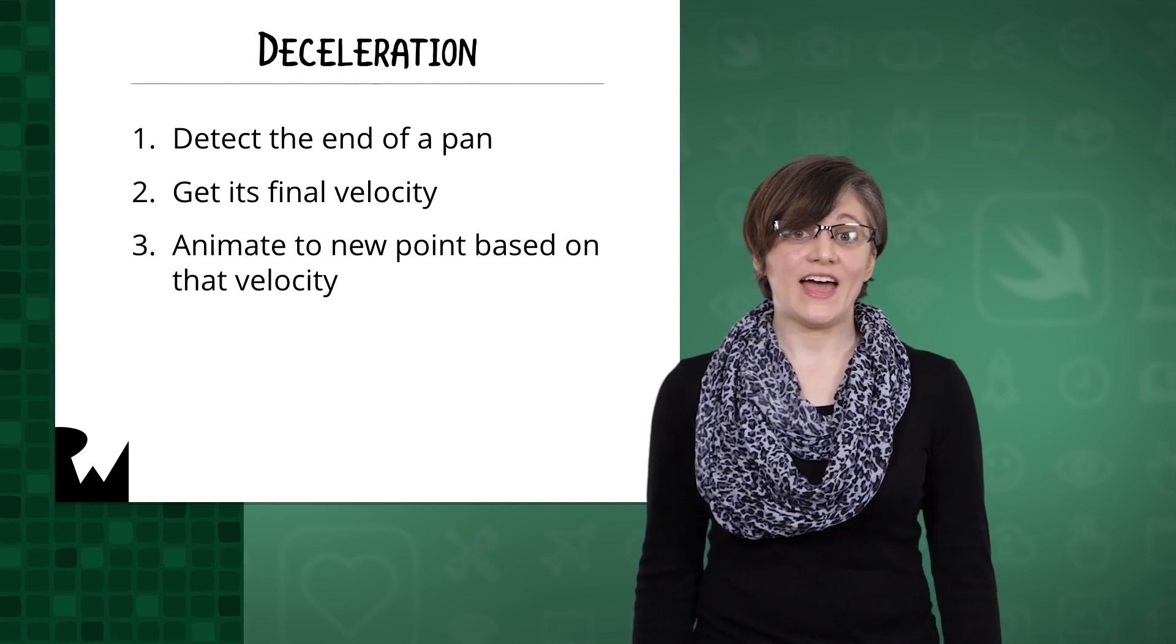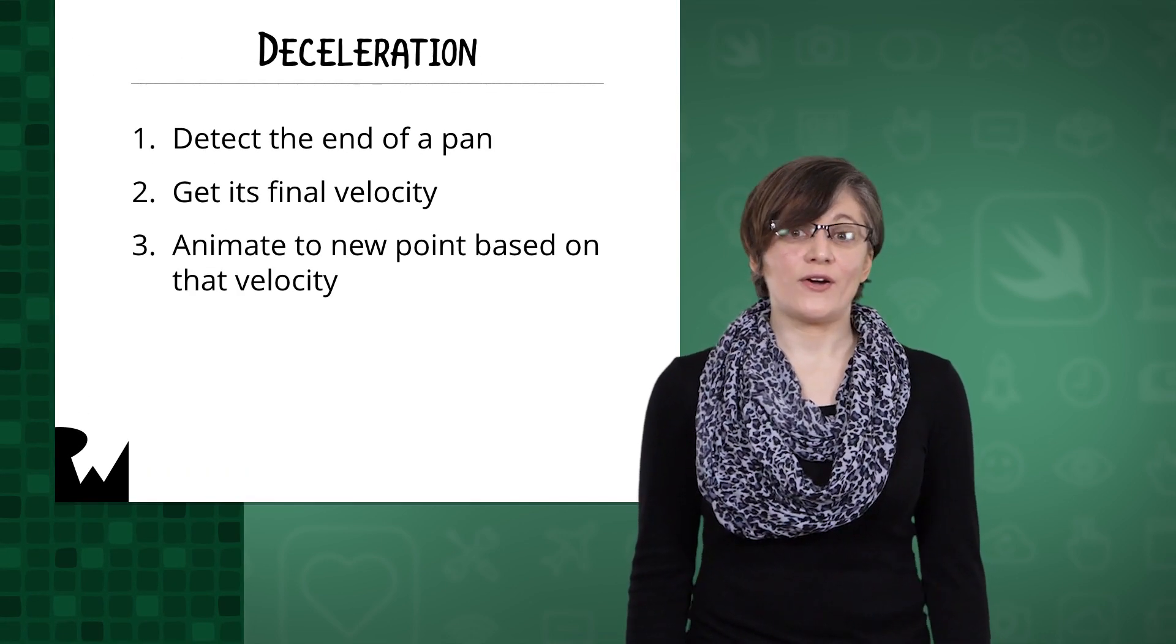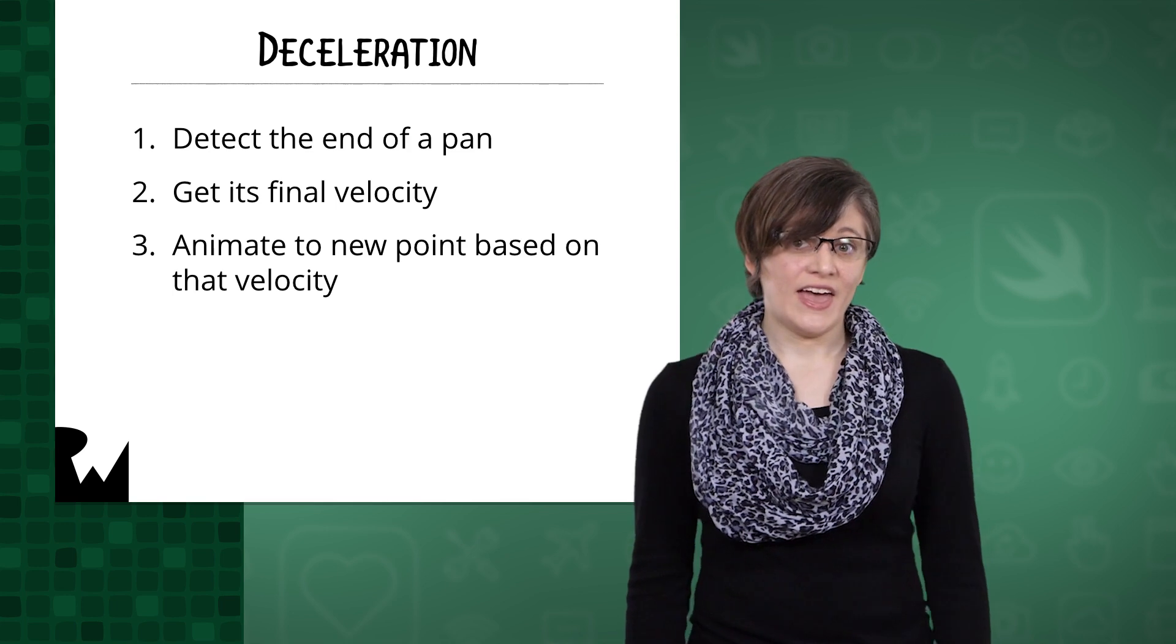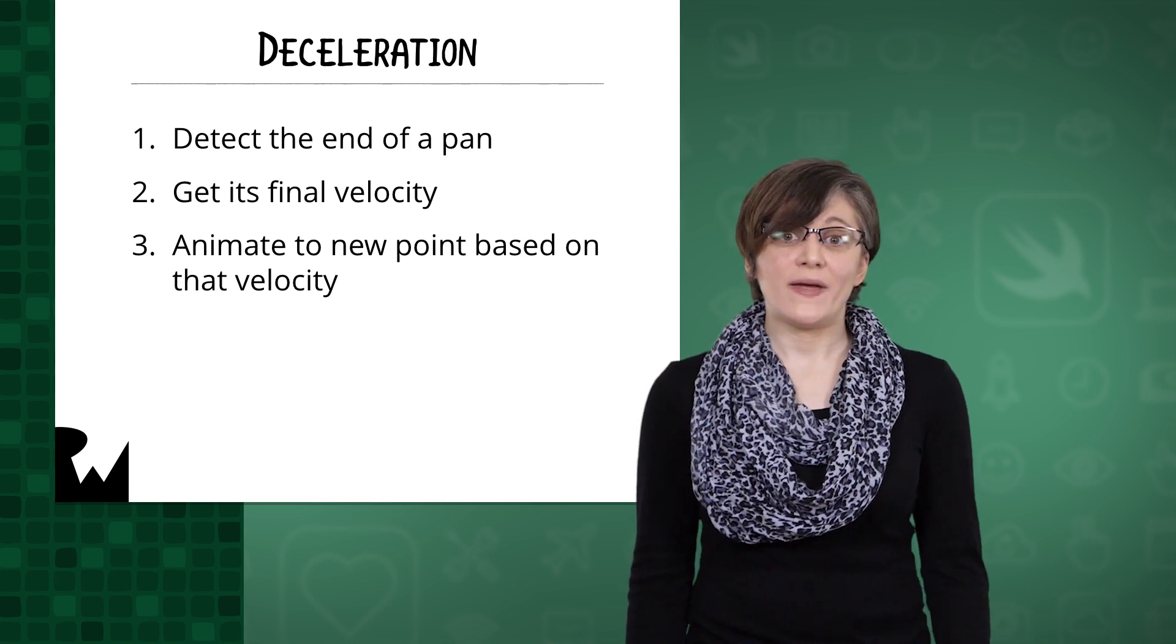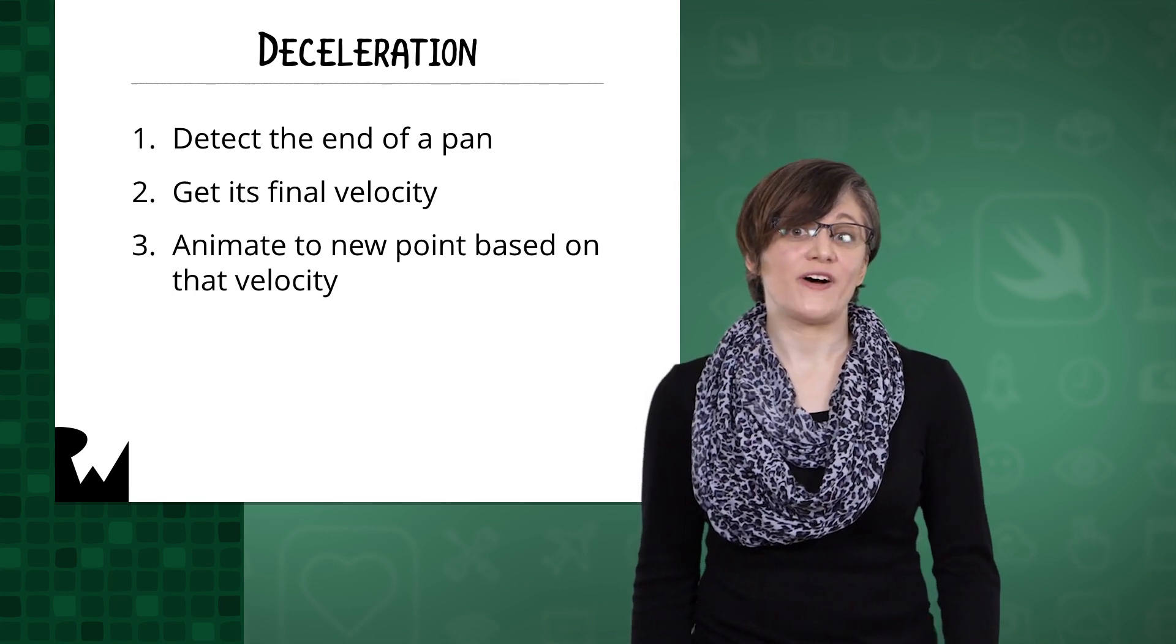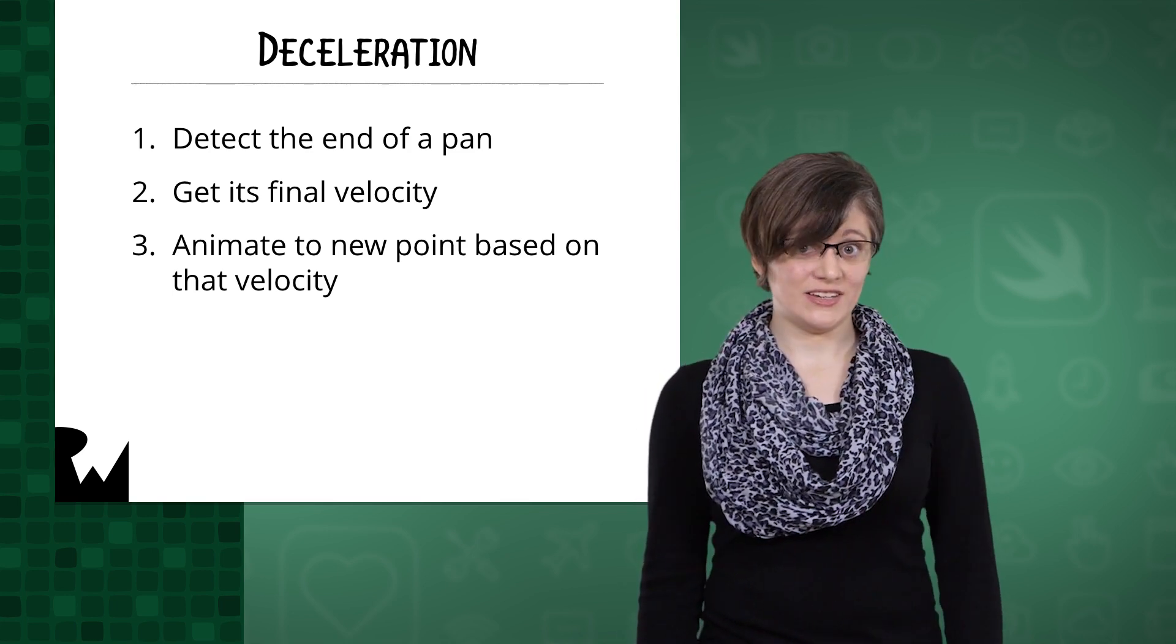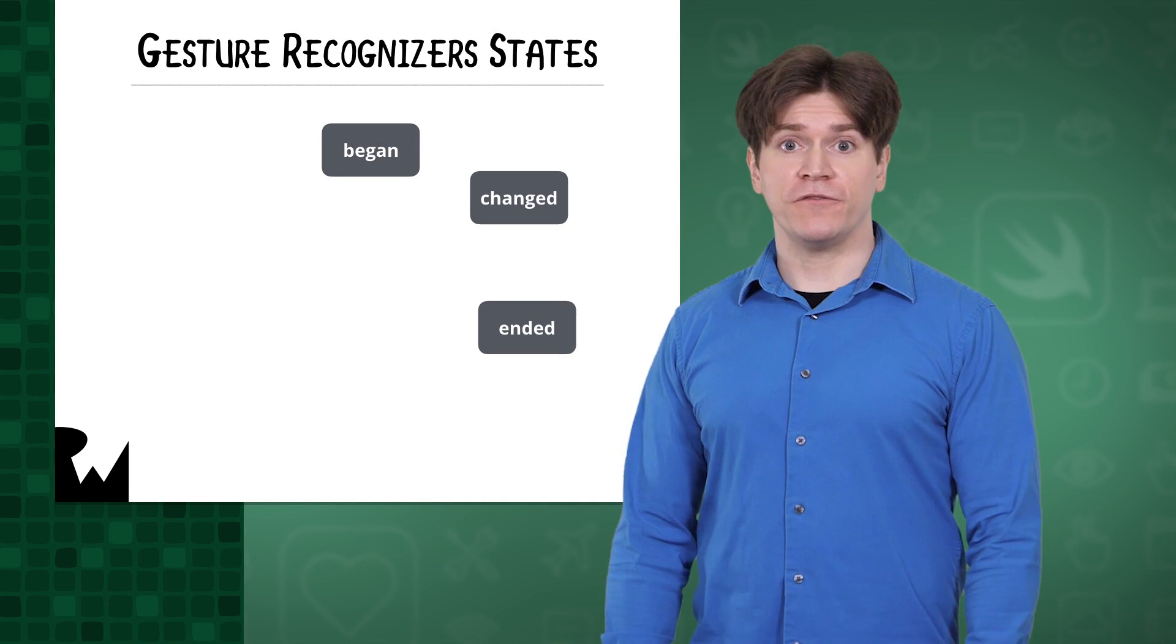There are many ways of achieving this kind of effect, but here's what you'll be doing in this video. You'll detect when a pan ends, figure out how fast the touch was moving, and animate the panned view to a final destination based on that speed.